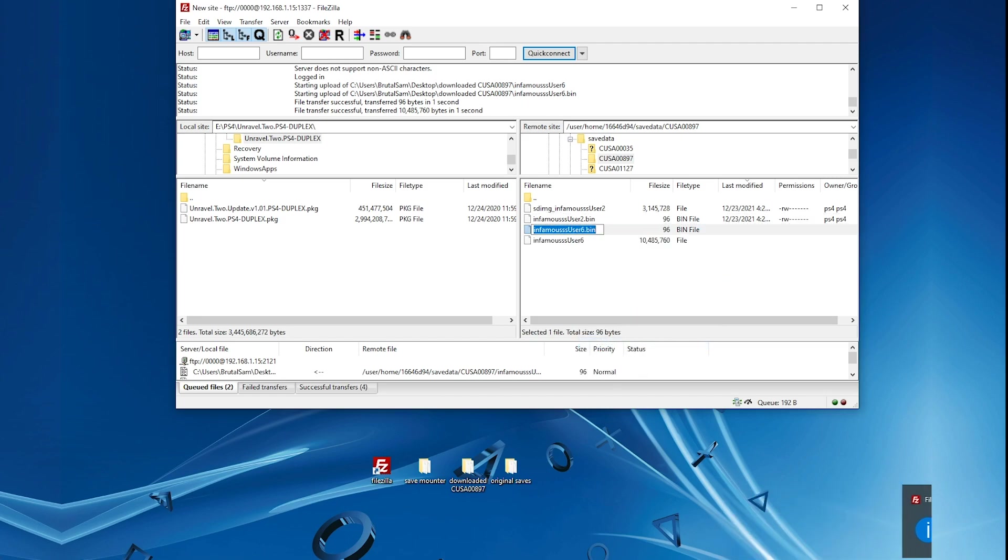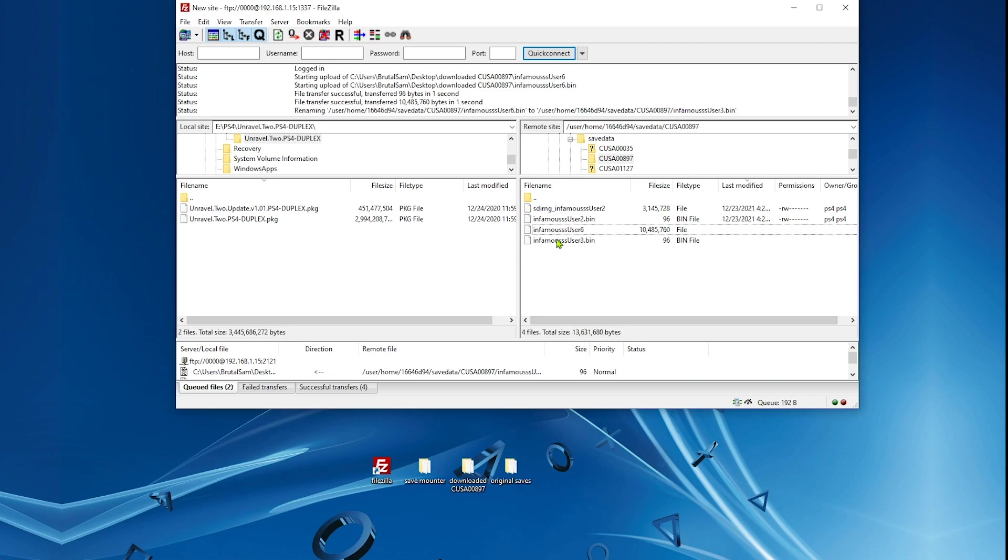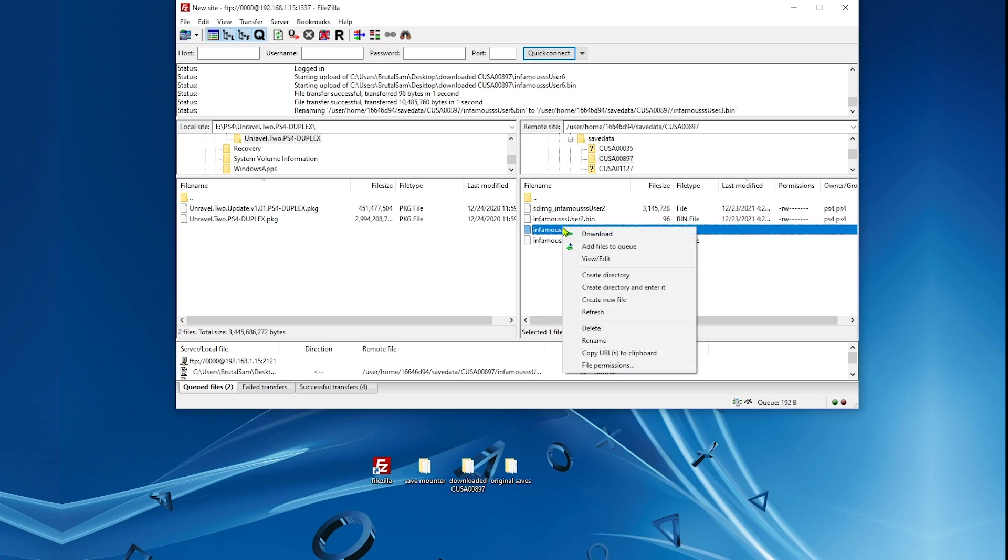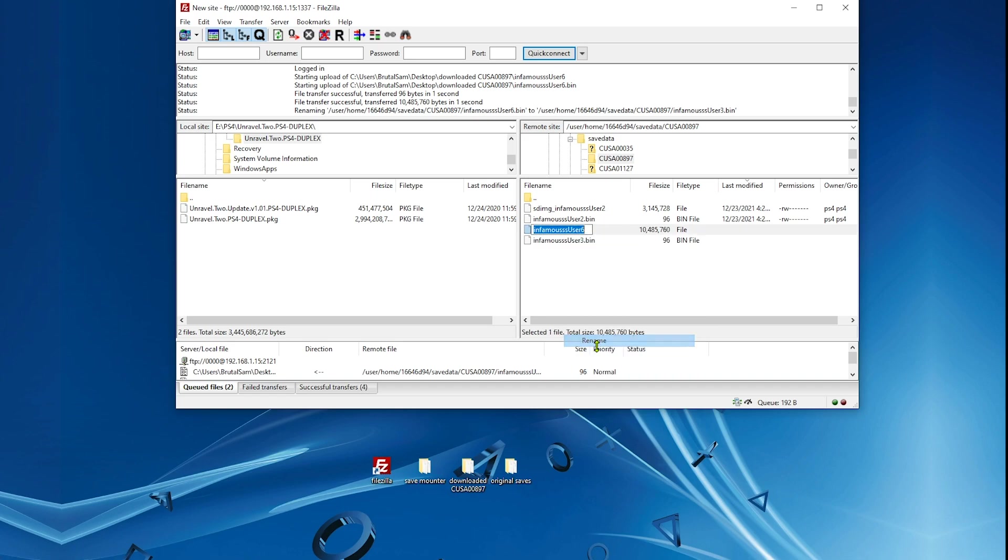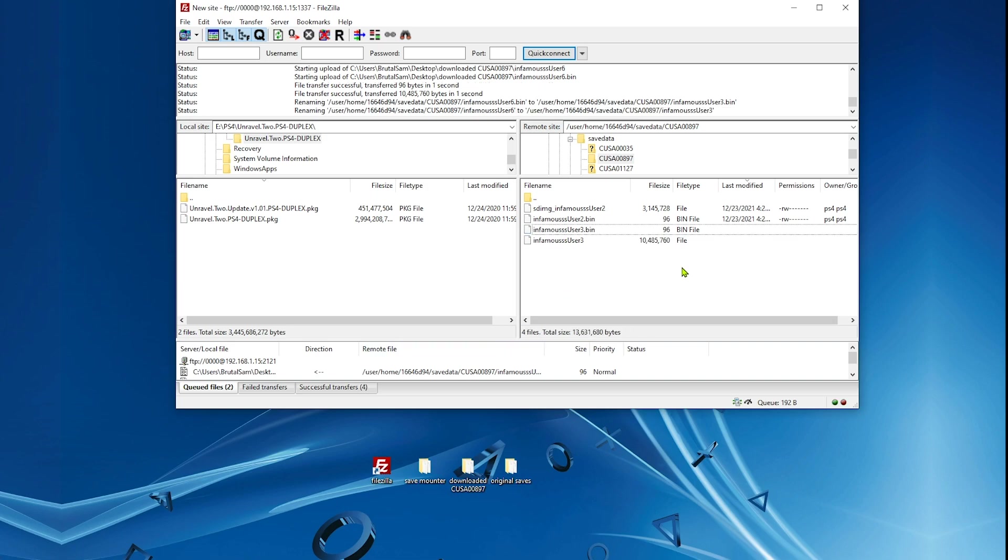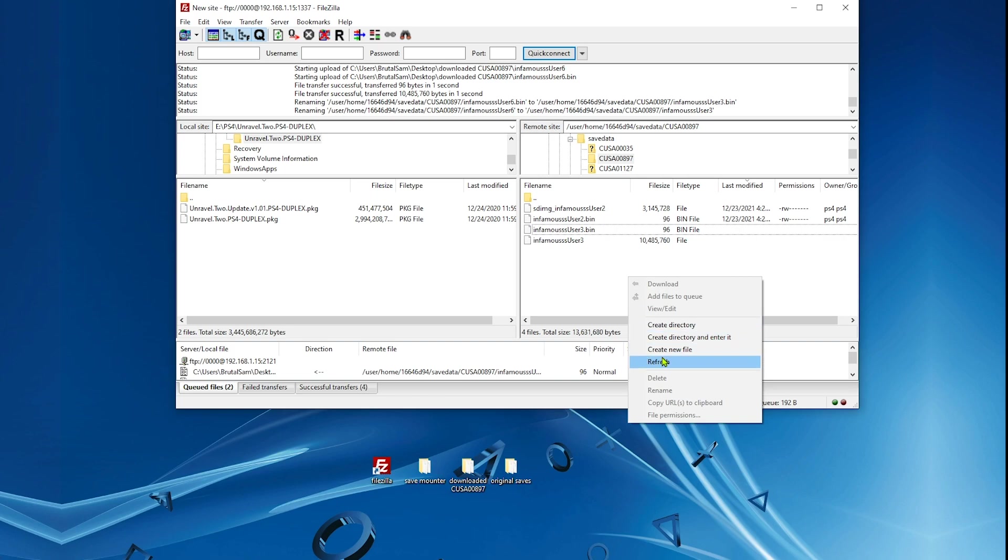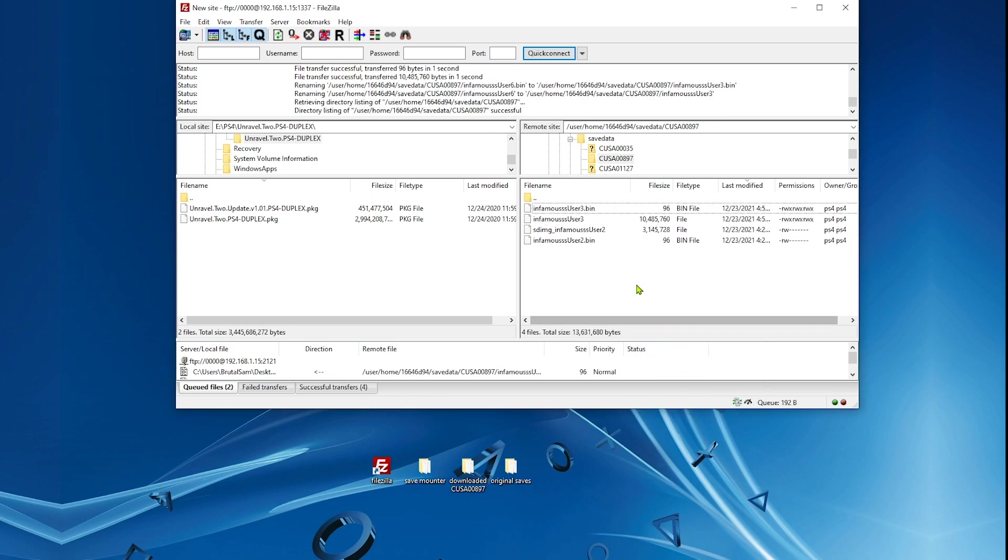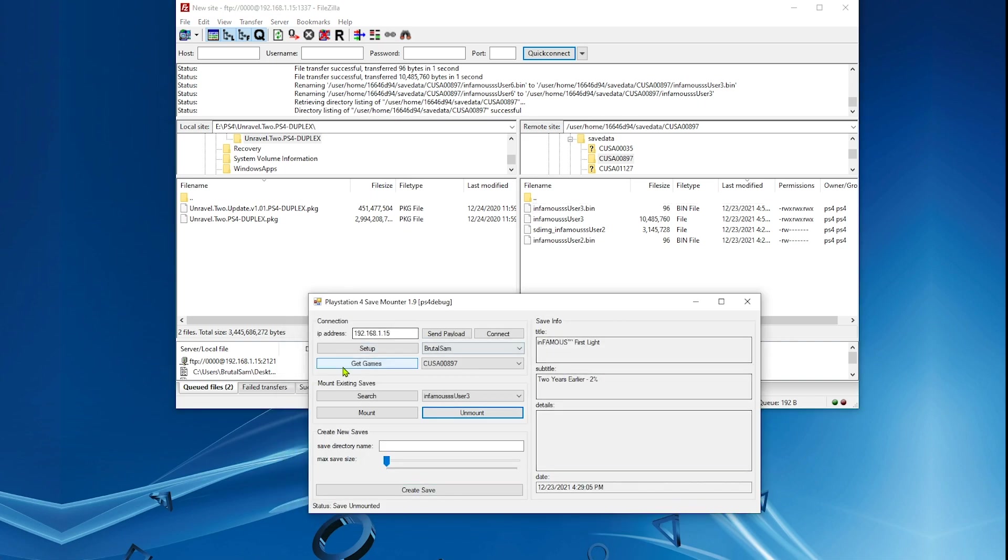Don't rename it to sdimg like the original save, because if you do that it will not be mounted and it will not work. So only change the number of the user. Don't rename it to sdimg. We're done with this step.